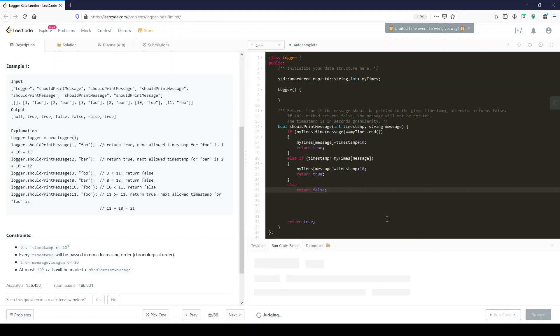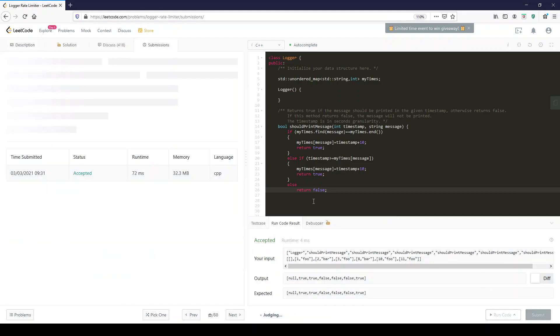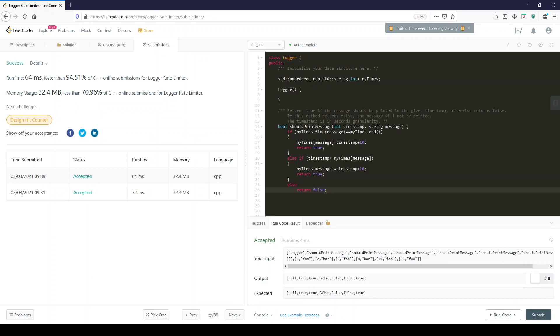Looks good. Hit submit. Thanks a lot everyone. Thanks for watching.